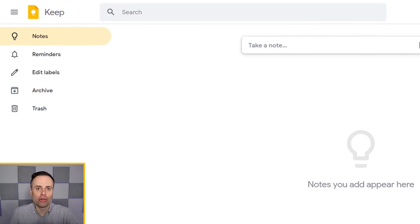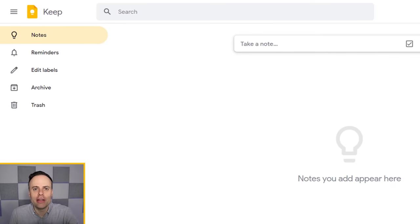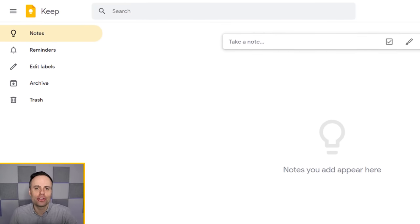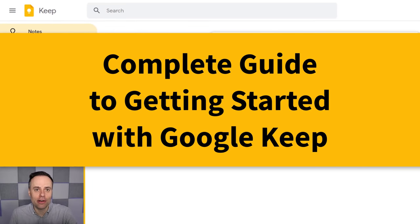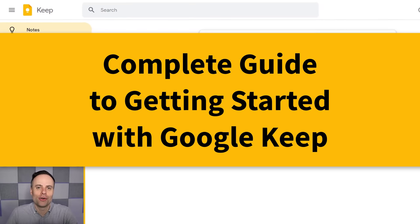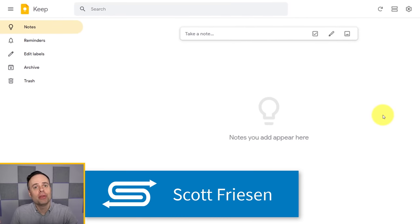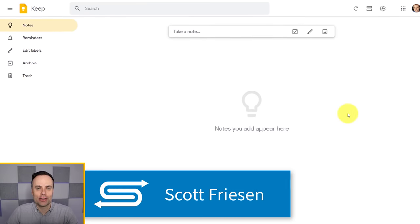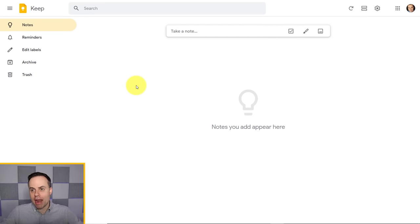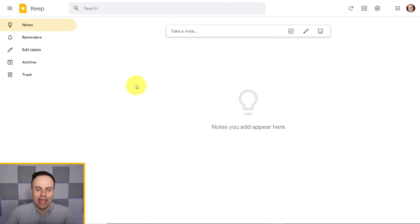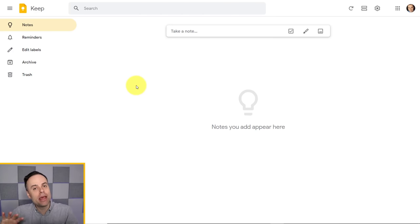Are you brand new to Google Keep, or perhaps you're just looking for a refresher? In this video, I'm going to show you everything you need to know to get started and get the most out of your notes right here within Google Keep. I'm Scott Friesen at Simpletivity, helping you to get more done and enjoy less stress. Today I'm starting with a brand new account — not a single note listed — but let's change that and show you all the different ways you can add notes, edit notes, and manage all of that information within Google Keep.